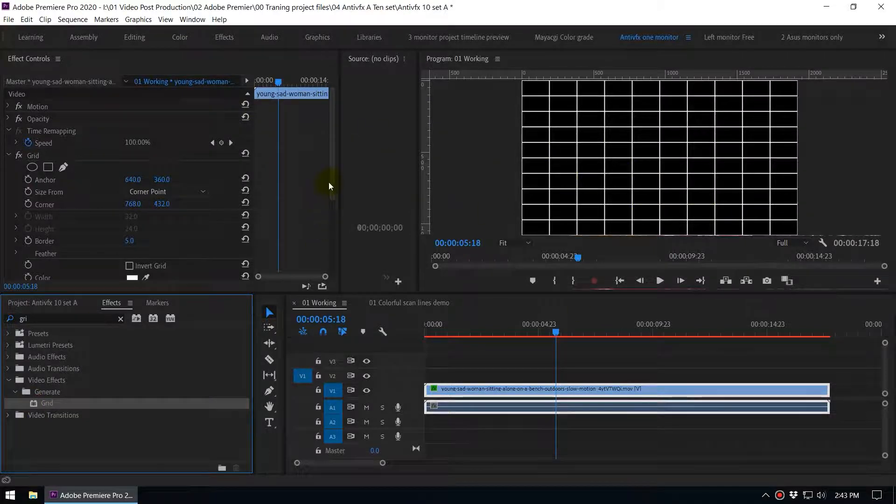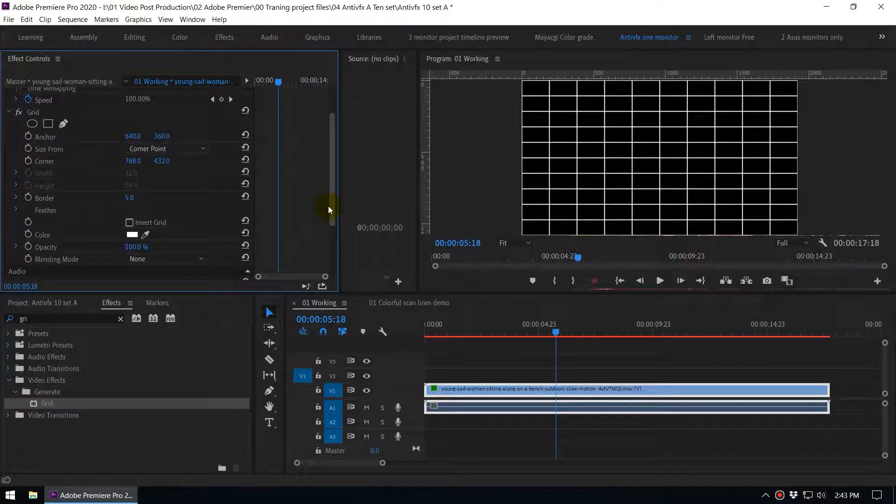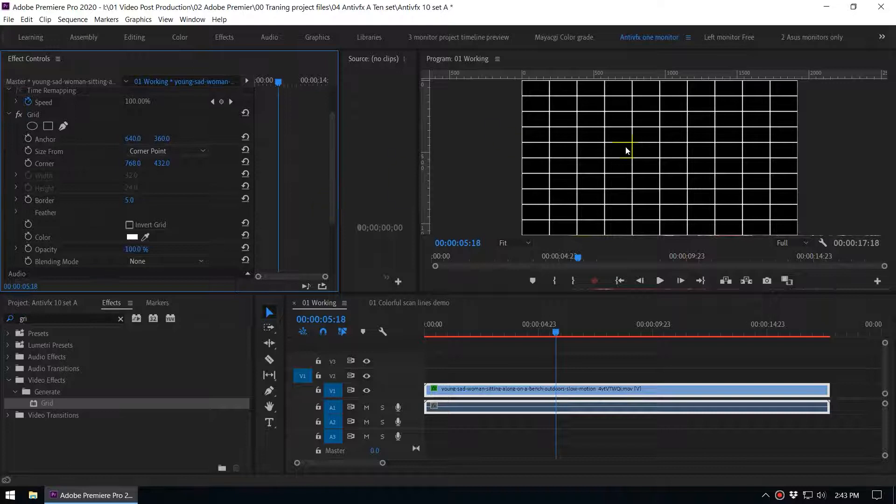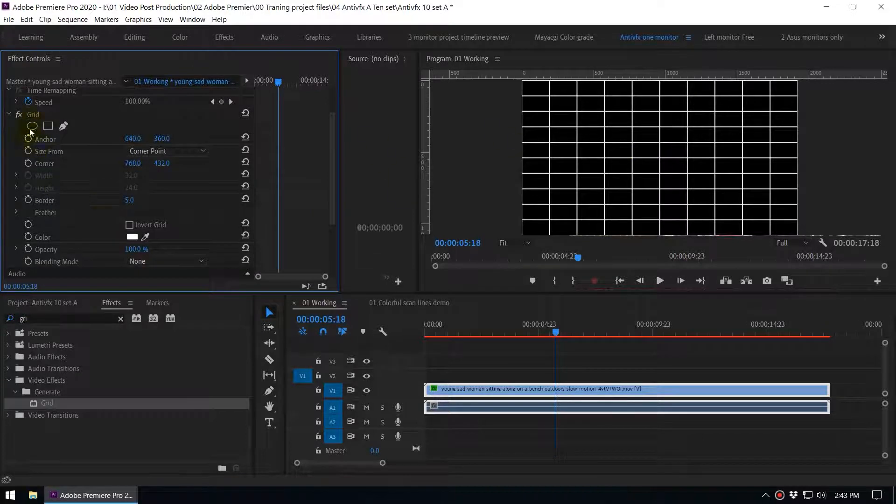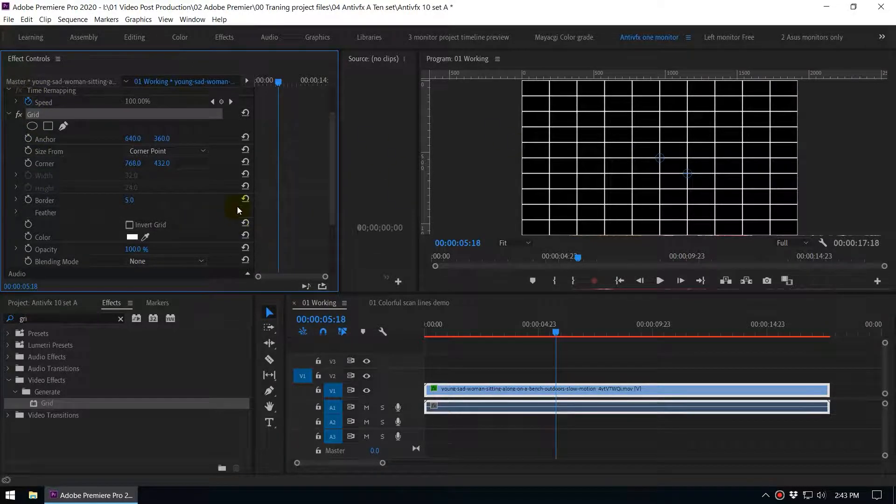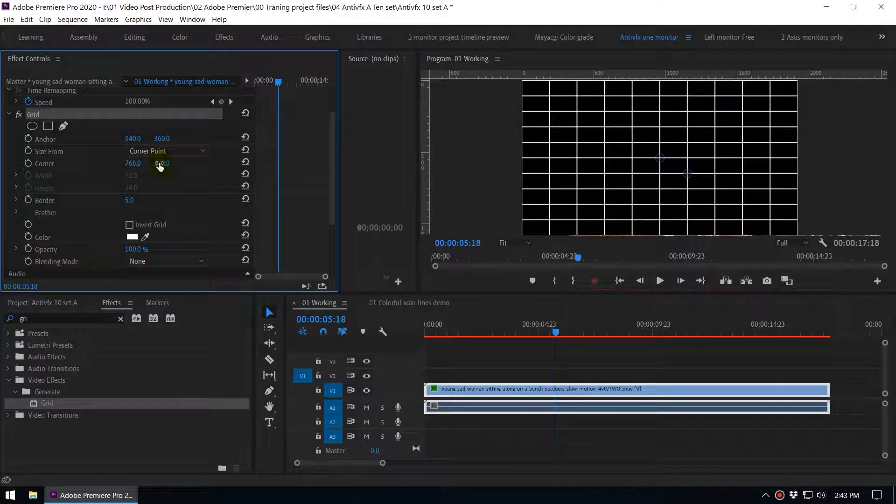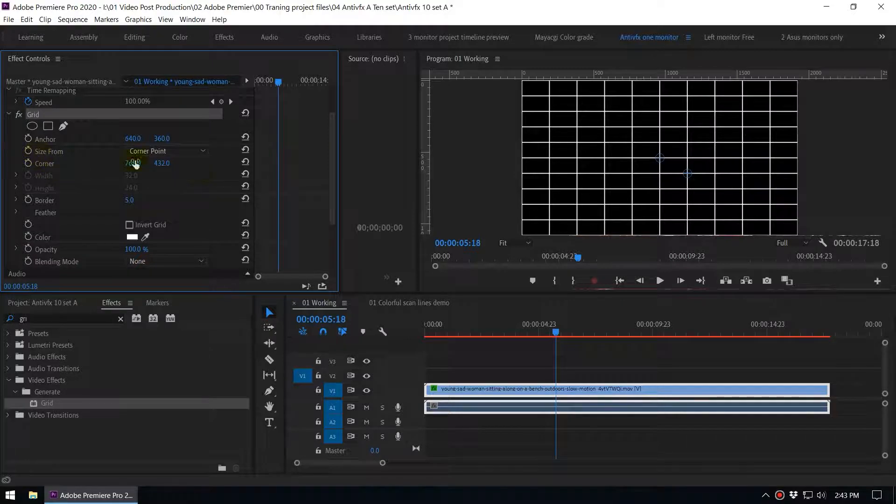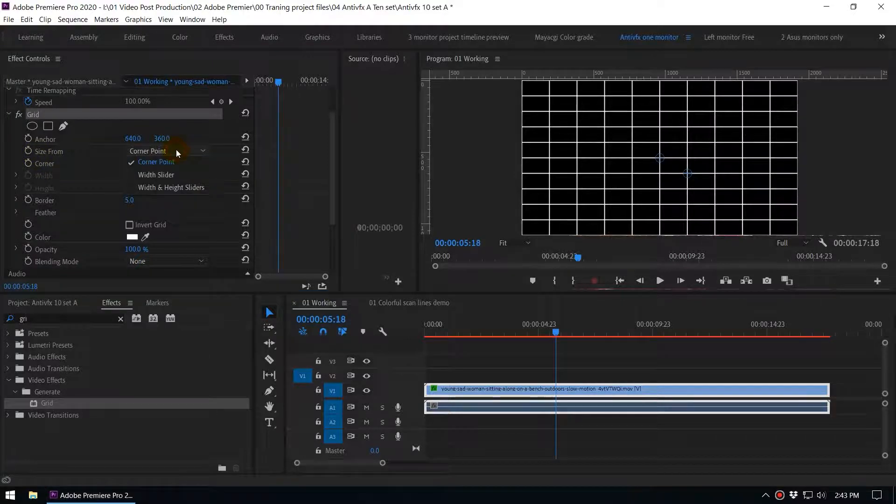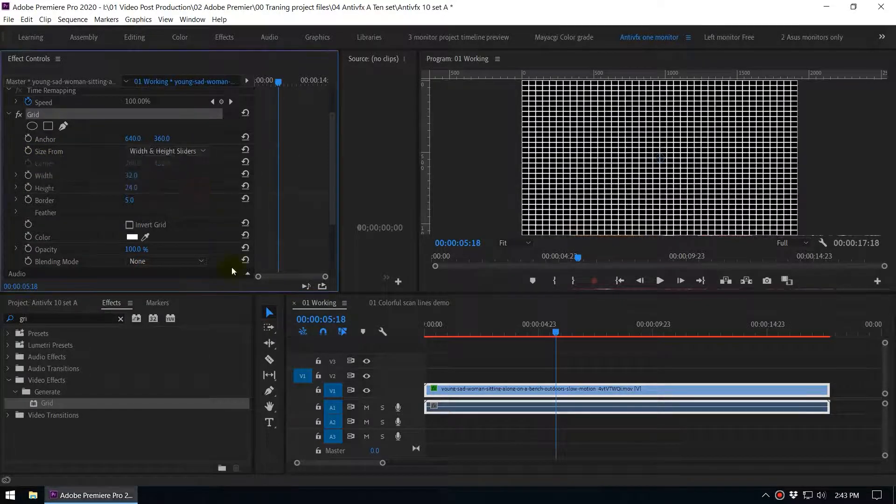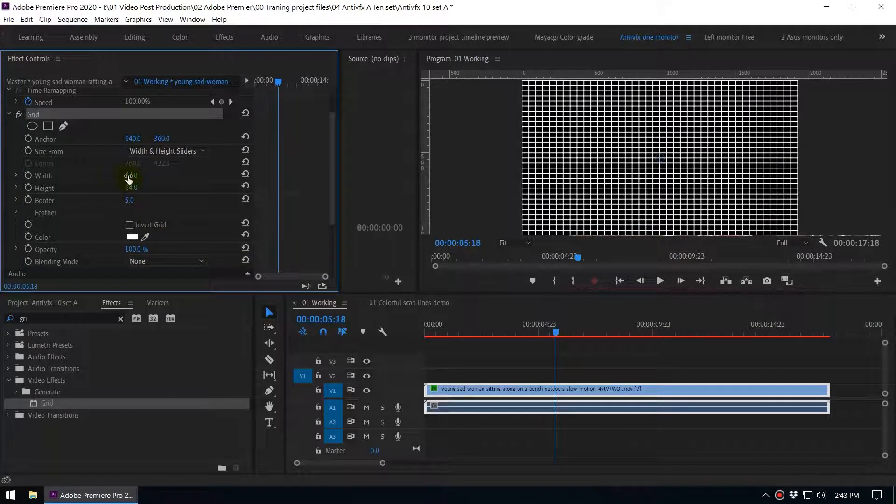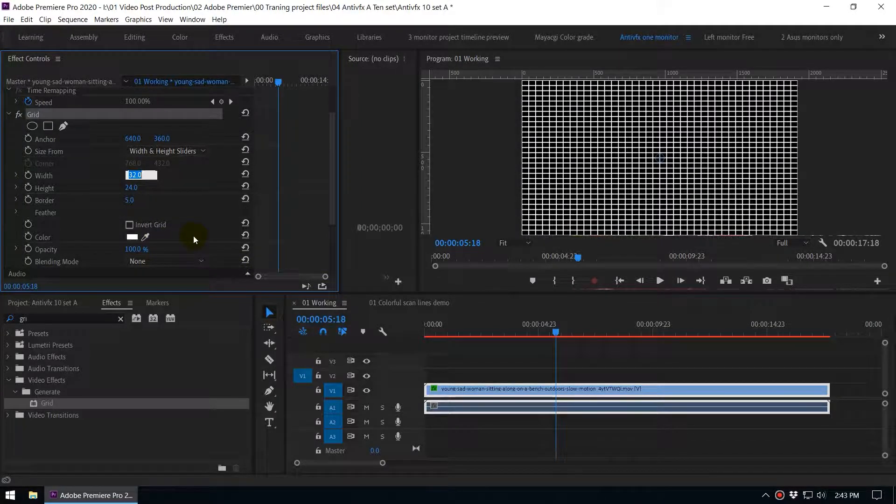Now we want to configure this grid effect. When you go to the effects control panel you can see the grid parameters. There are so many settings that you can control. Go to the size from and change it to width and height sliders and change the width to like 1920.